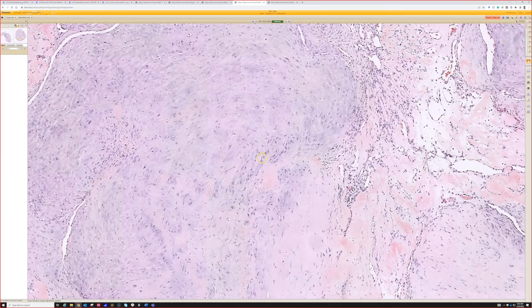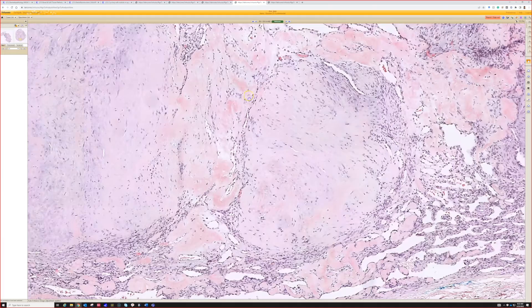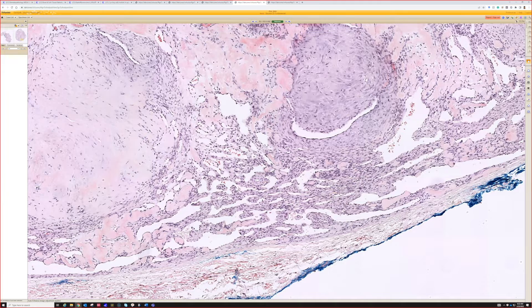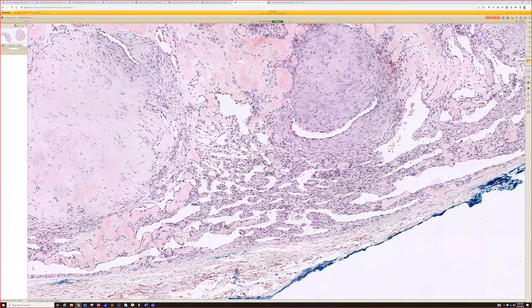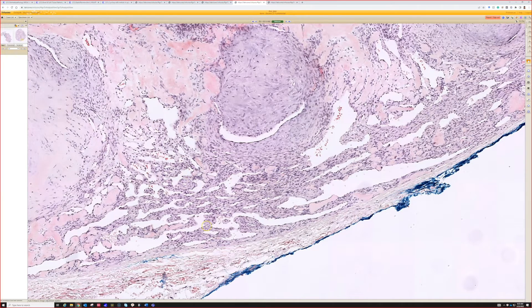Then in between the nodules you have a more cellular spindled or sometimes even round cell blue cell population with these really prominent branching vessels.